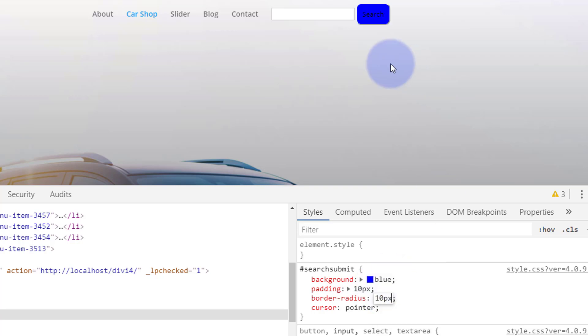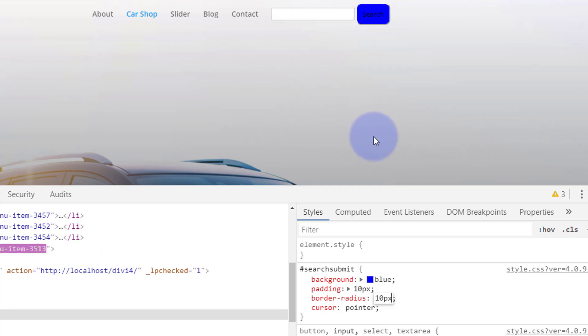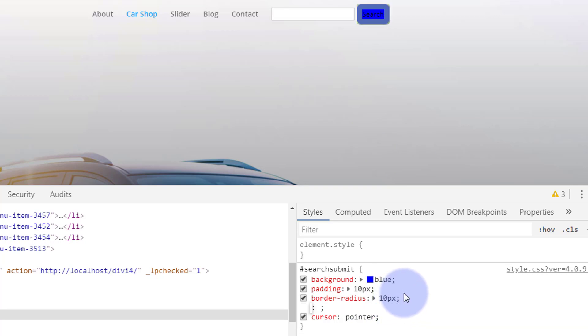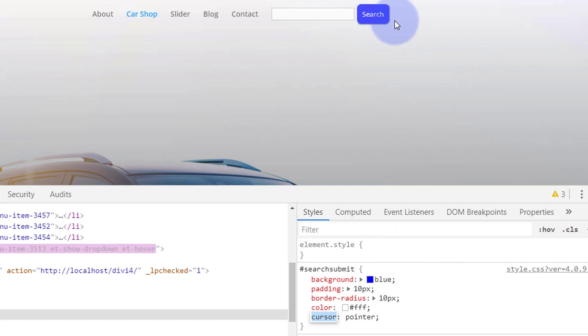That gives it those rounded corners. And let's have that search, I want that white, so let's just say under here color FFF, or you can just put in white if you want to. There we go, that's pretty much going to do it for me.